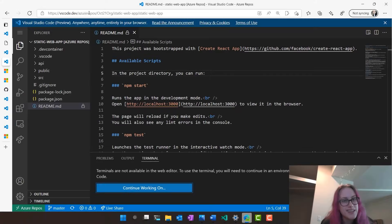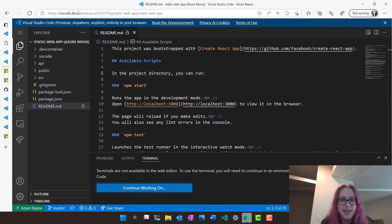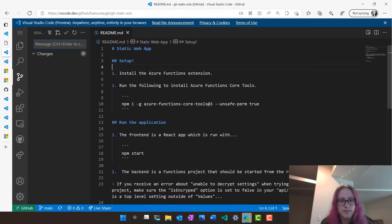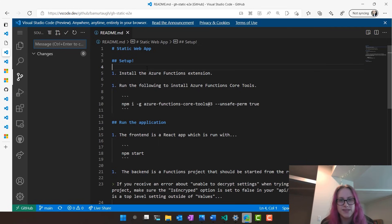We can see in the URL we have the same pattern that we follow: it's vscode.dev slash, and then some sort of service or project. For instance, here it's slash Azure repos, and in the GitHub example it's slash GitHub. These special URLs are called routes. Beyond just the GitHub or the Azure repos routes, we're also going to have a variety of other routes that can give us this awesome customized VS Code dev experience.